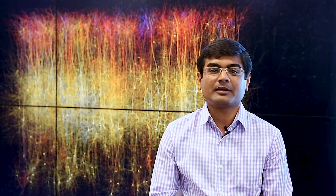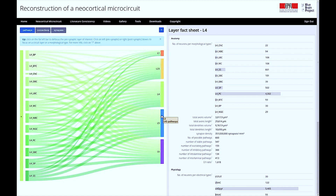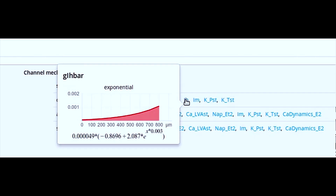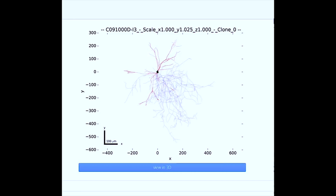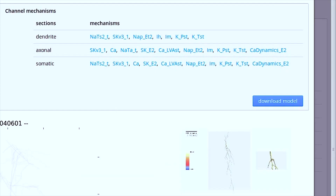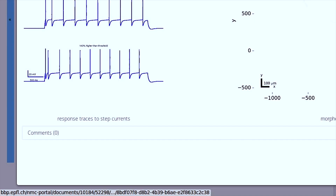The reconstruction can be accessed through an online portal called the Neocortical Microcircuit Collaboration Portal. This portal makes it possible to access the data that went into building the reconstruction as well as the models that came out of it. These models span several different levels: ion channels, single neuron models, detailed predictions of over 2,000 synaptic connection types, as well as all the papers used to validate the properties of the reconstruction.